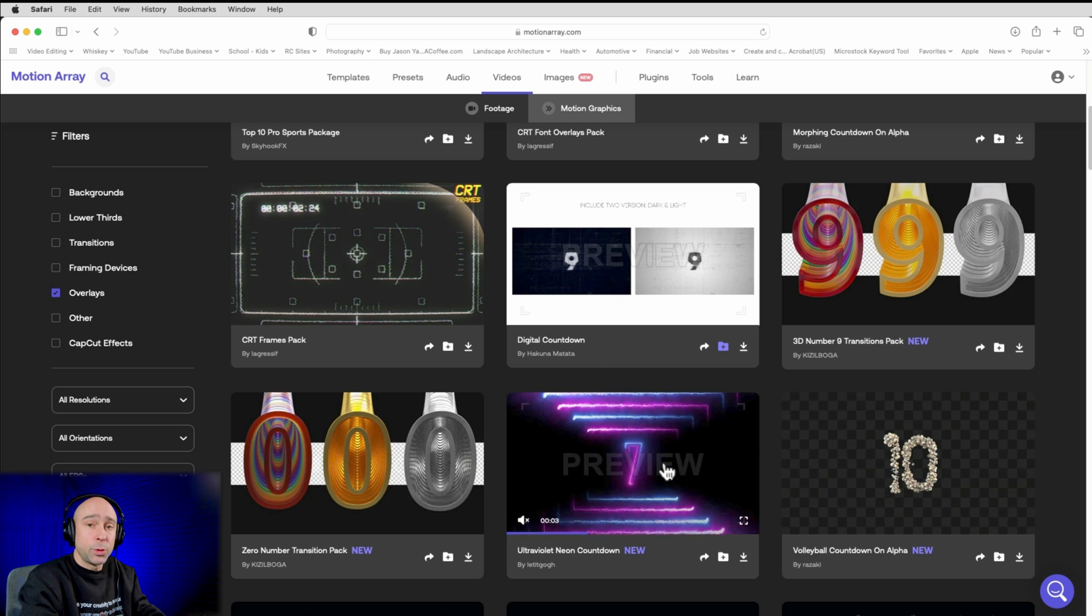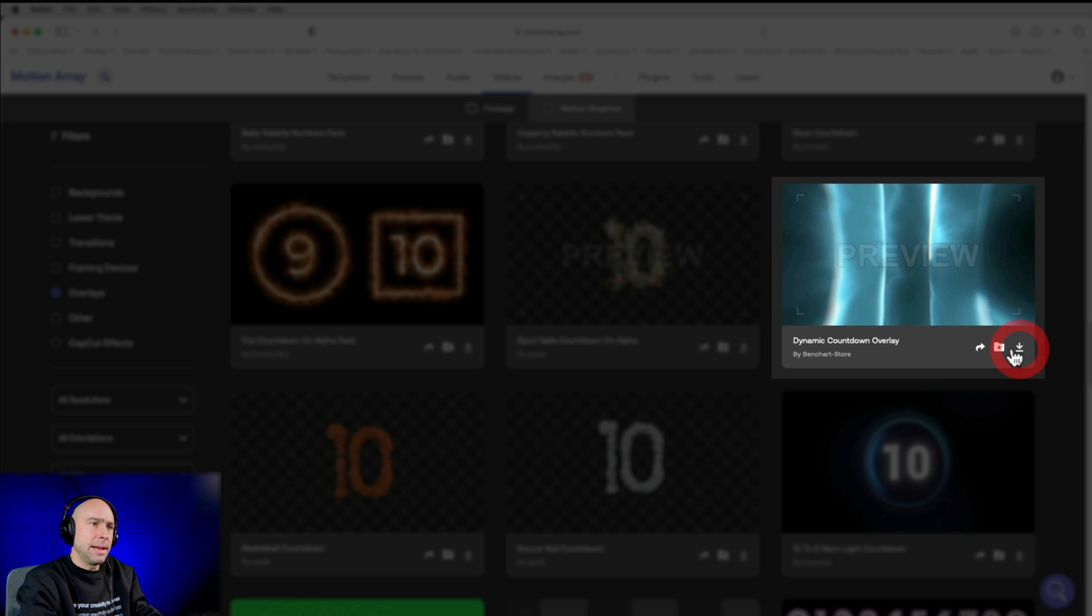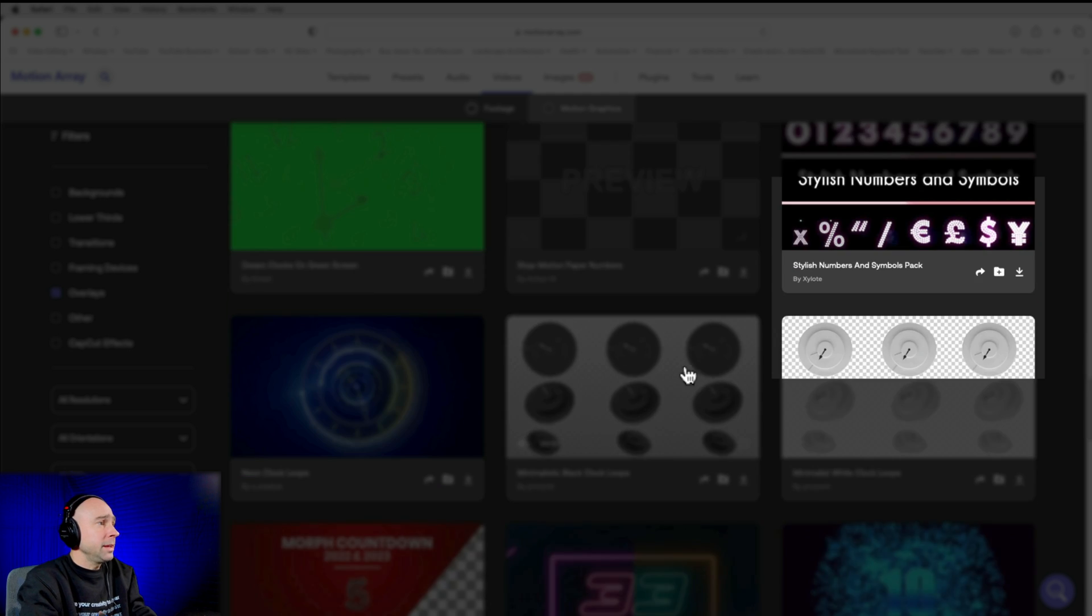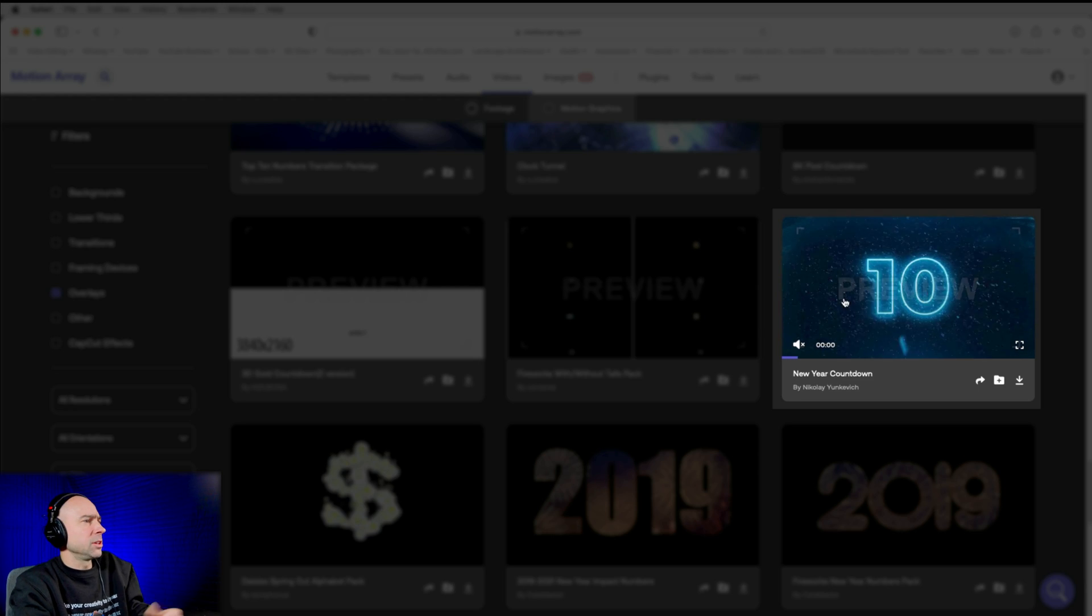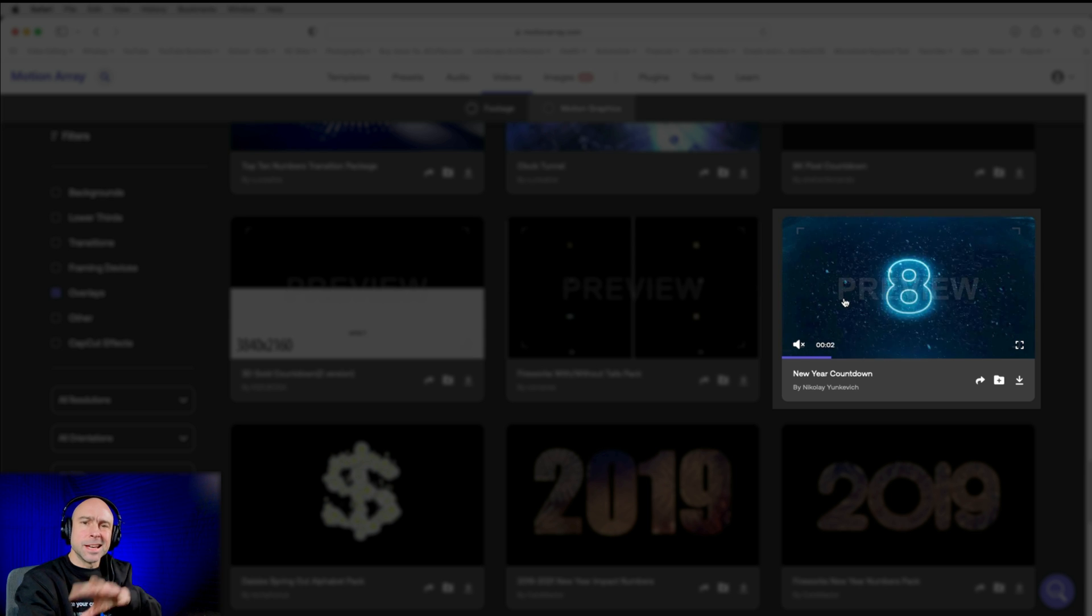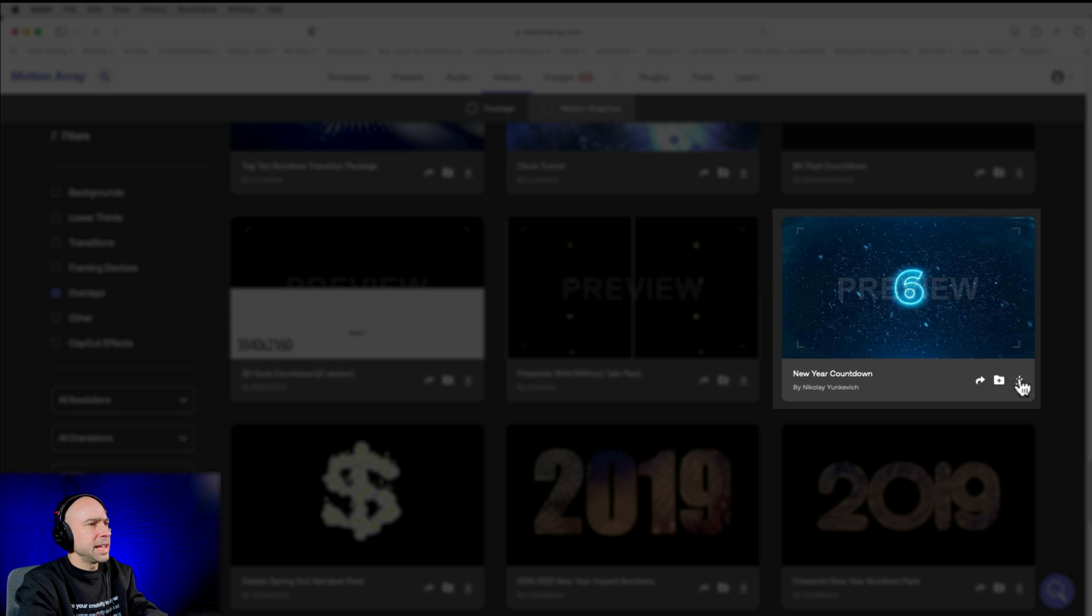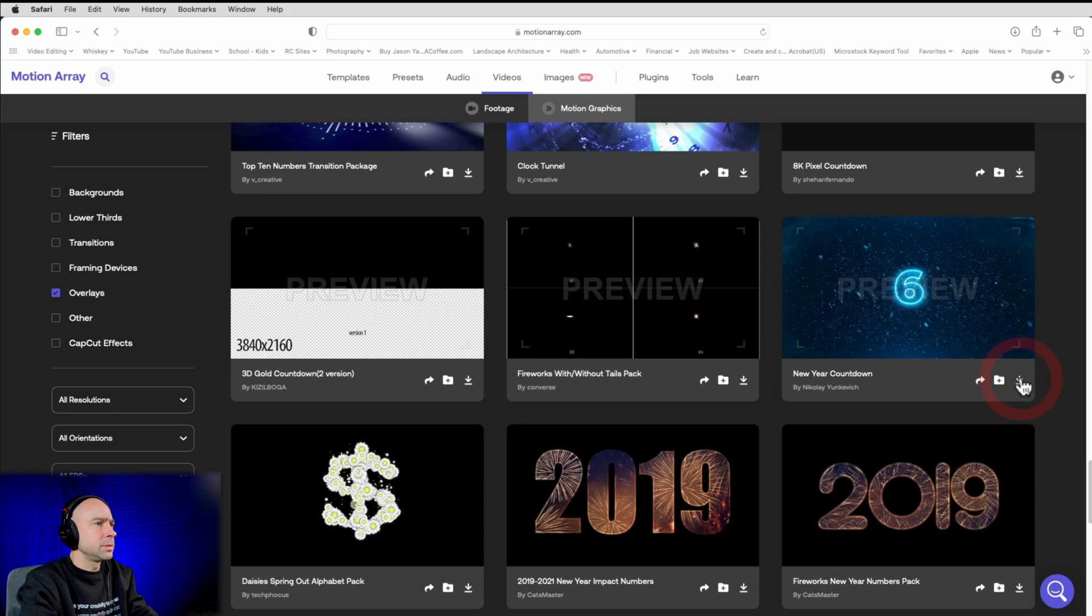We might have like a three, two, one countdown. Could be kind of cool. So something like this is kind of cool. Dynamic countdown overlay. I'm going to go ahead and download that. Like I said, I might grab one or two. Give them a try. And here's another one that looks kind of cool. New year countdown because it looks like it's got a little snow in there. Christmas time, you know. So I'm going to download that one. Try that too.